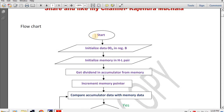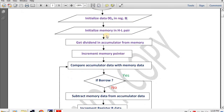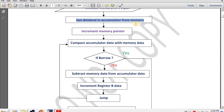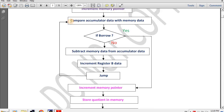Flowchart of the program: Start. Then initialize data 00 in register B to store the quotient. Then initialize memory in HL pair to store the memory address. Then get the dividend in accumulator from memory — this copies dividend data from memory to accumulator. Then increment memory pointer so divisor data is pointed to as M. Then compare accumulator data with memory data to compare dividend with divisor.